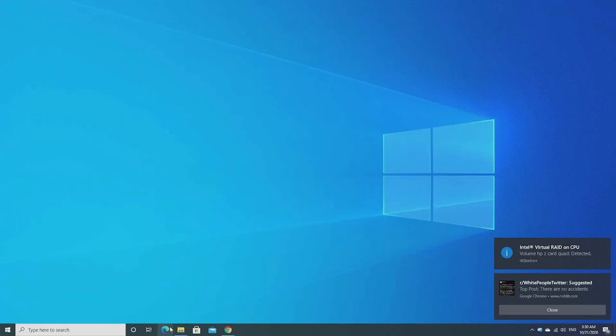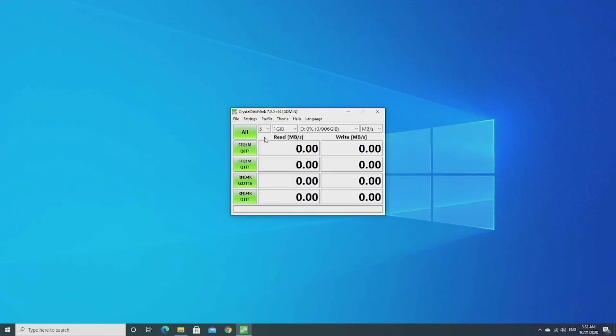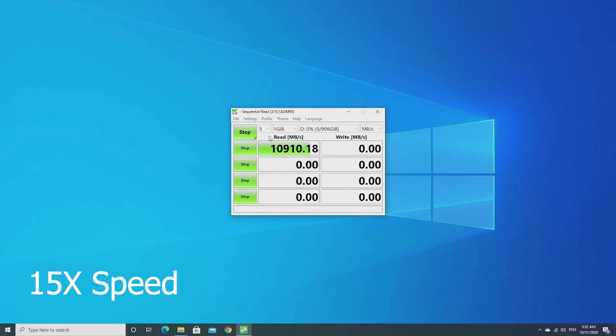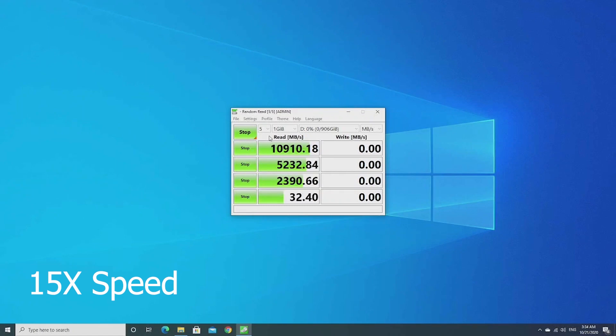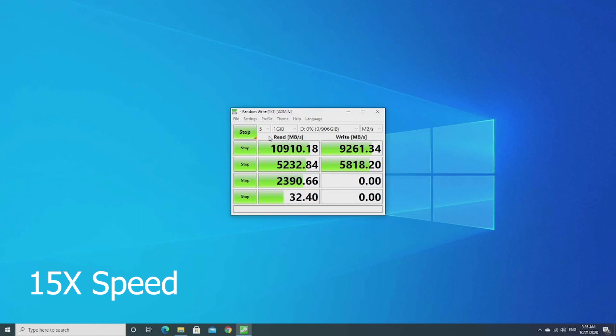Okay, next let's run some benchmarks starting with Crystal Disk Mark. Wow, can you believe it? We're getting over 10 gigs per second. That's gigabytes per second in sequential read and about 9 gigs in sequential write.